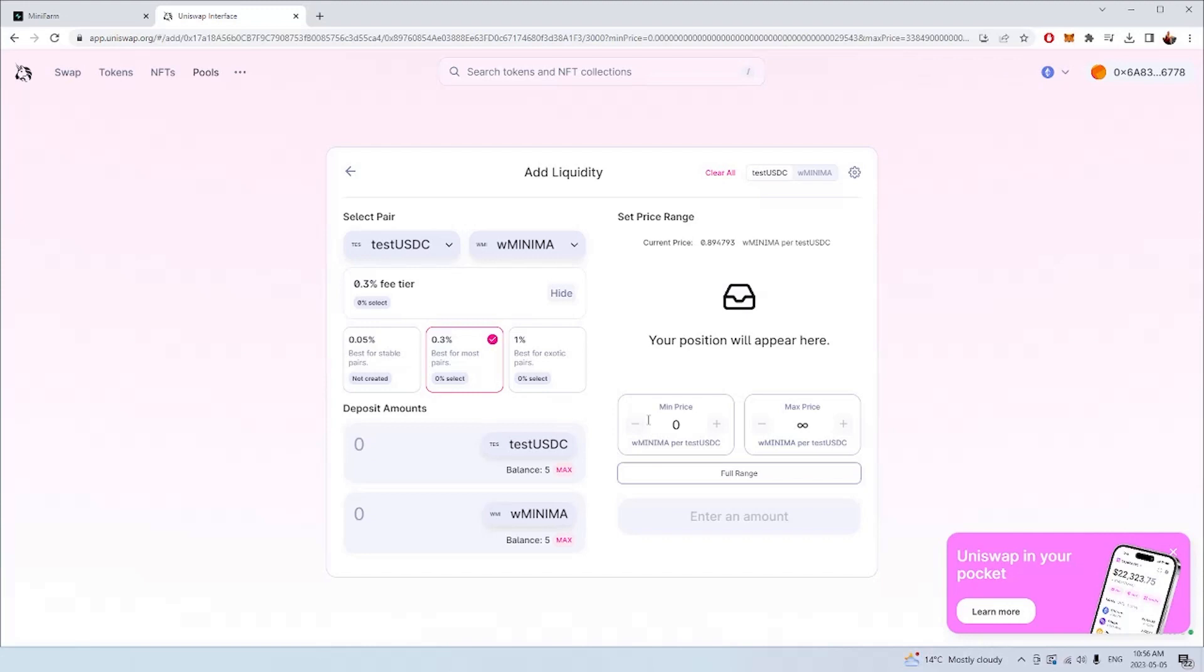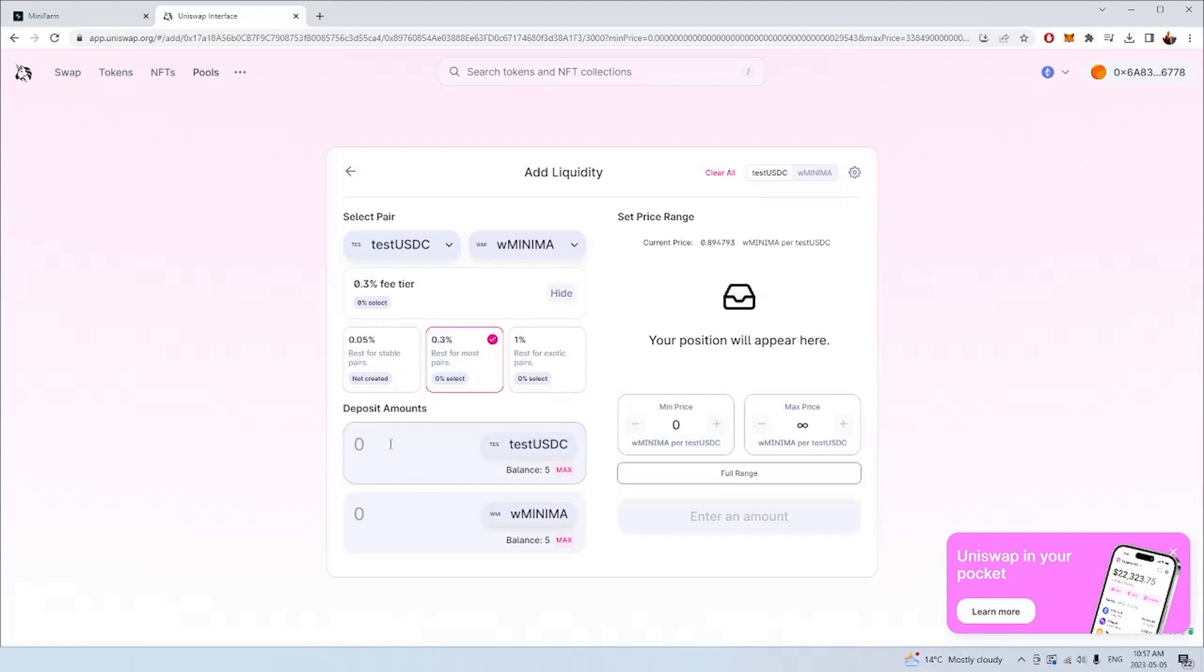Basically what Uniswap is, is it's a place where you can swap one asset for another asset. By providing your liquidity to the Uniswap, you're facilitating the trading of wrap minima and USDT for other users who are interested in buying or selling wrap minima. You're strengthening the minima project by adding liquidity to Uniswap and then staking your position in the farm. Now that we've chosen full range, which means that we're going to earn fees no matter what the price of minima is in Uniswap, we now have to decide how much of the assets we would like to provide. We need to provide USDT and the wrap minima as a pair.